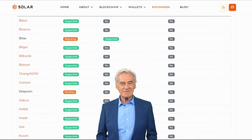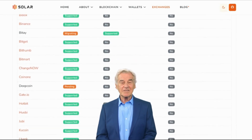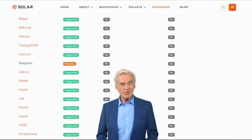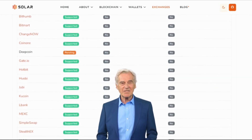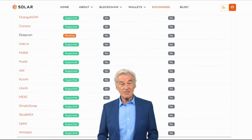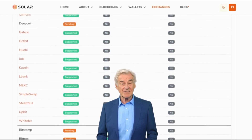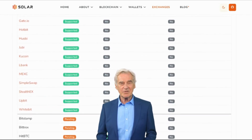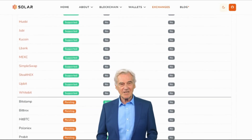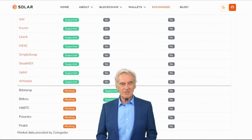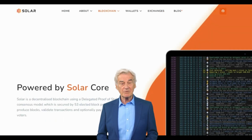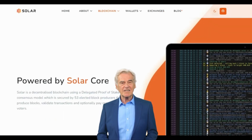In conclusion, Solar SXP is an open source layer 1 blockchain for decentralized peer-to-peer payments, driven by a Delegated Proof of Stake (DPoS) consensus mechanism and governed by a Decentralized Autonomous Organization (DAO). Its native cryptocurrency SXP enables secure and efficient peer-to-peer transactions, and Solar aims to become a strong contender in the blockchain space.